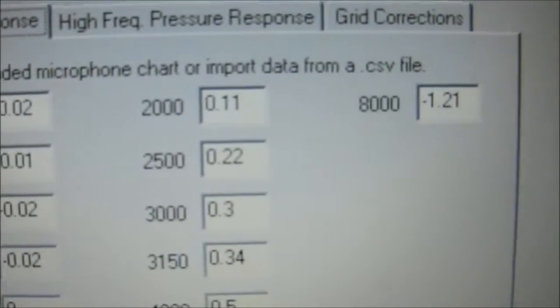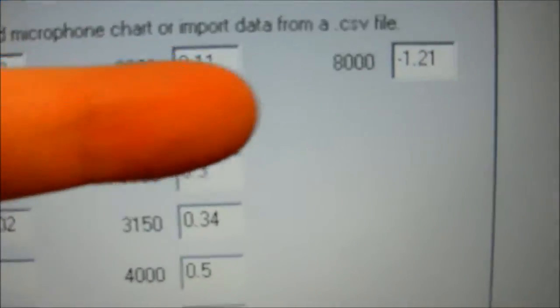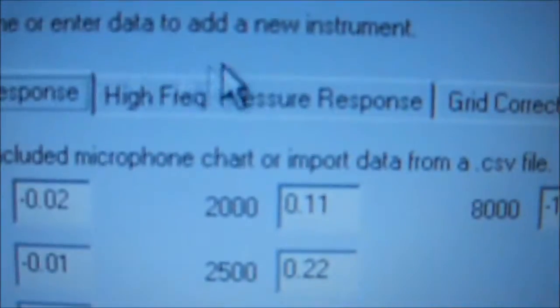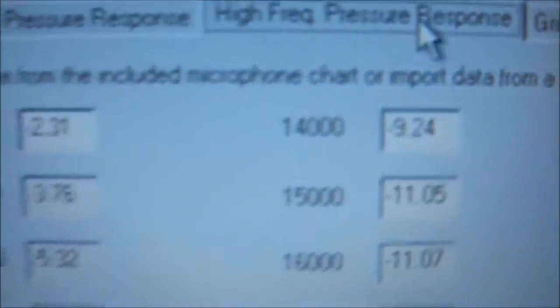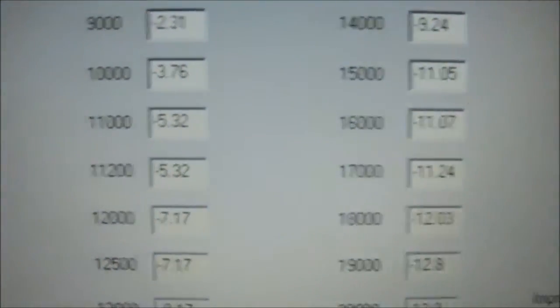For each frequency listed, all the way up to 8,000, and then we hit the add button.